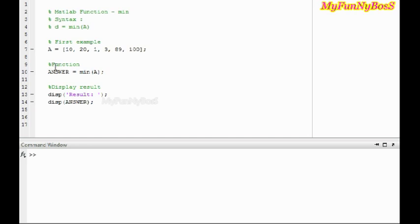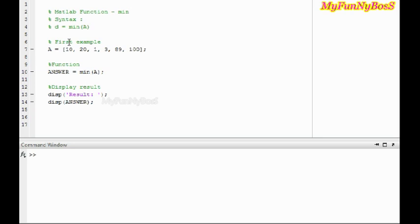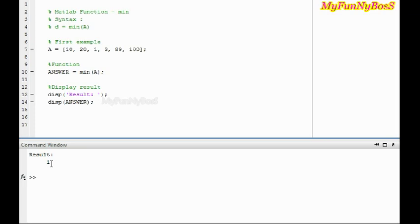When executing this function, it returns the minimum value to the answer variable, which I'm going to display. So when executing, I obtain the result of 1. It is clear that it is perfect.